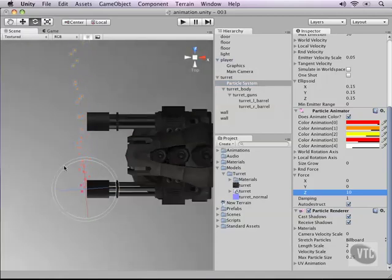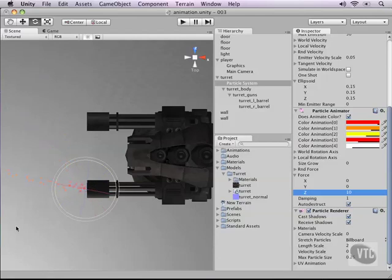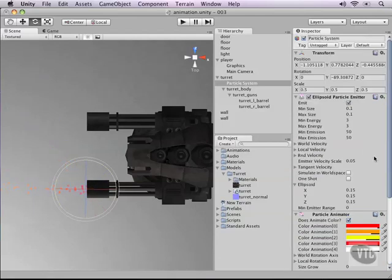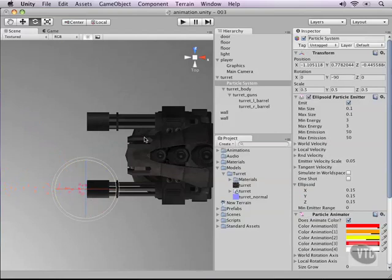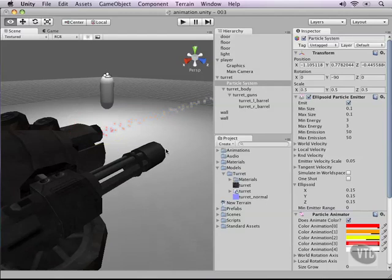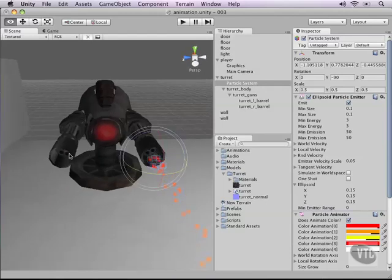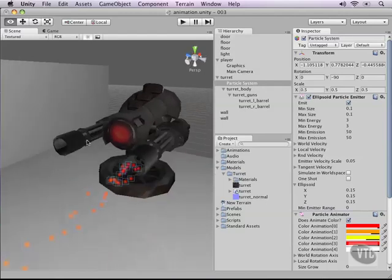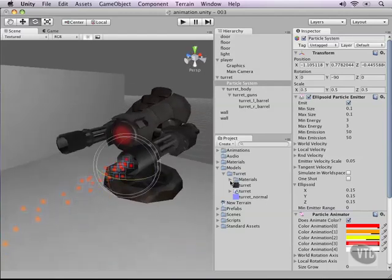Just to make the values exact, let's go up and change the Y to minus 90. Perfect. If you're working on your turret and it's facing a different angle, make sure you're only animating the Z, and then rotate it in the right direction.